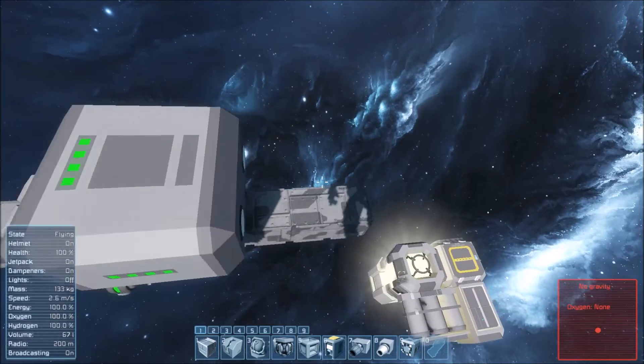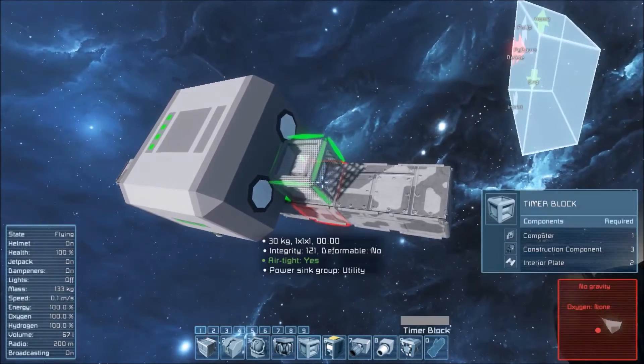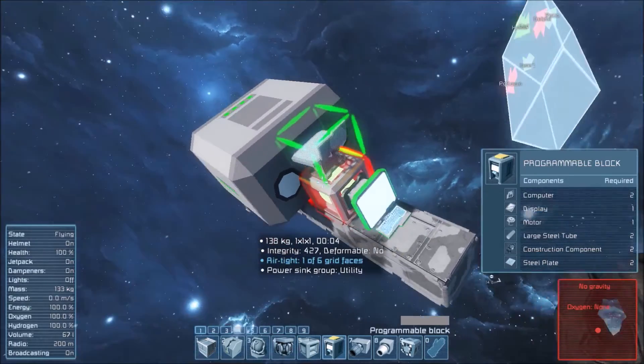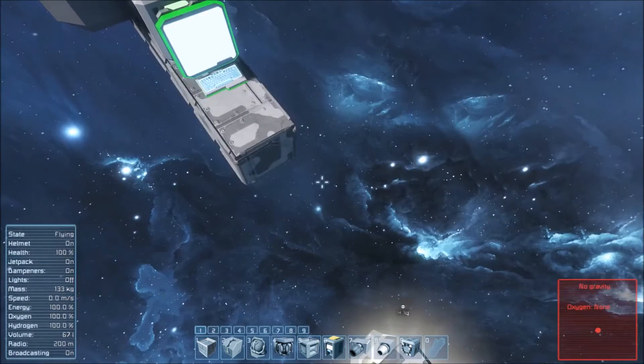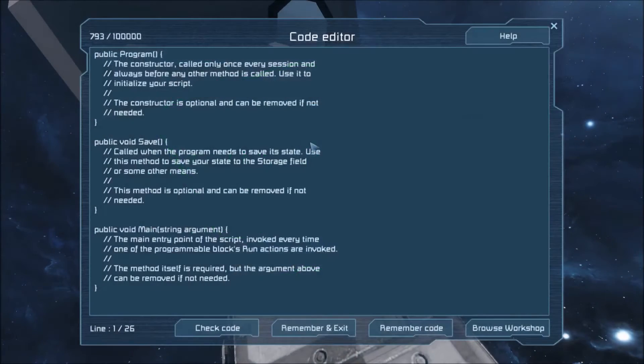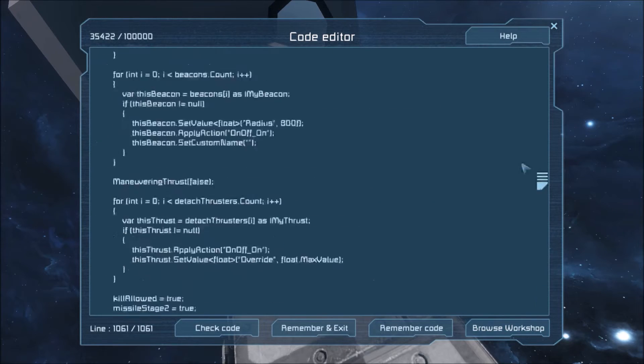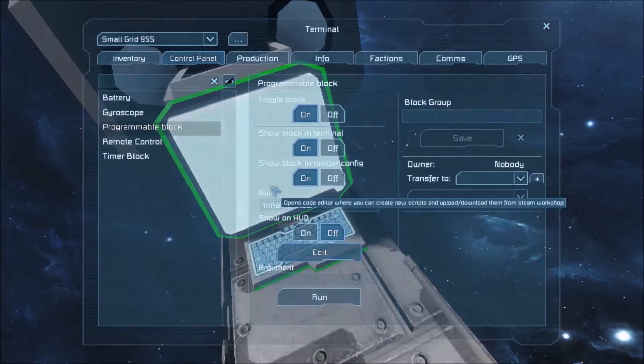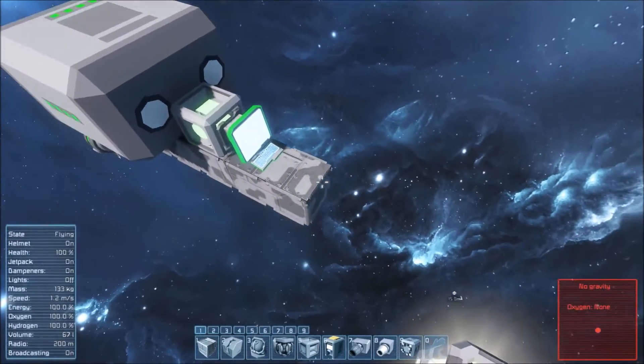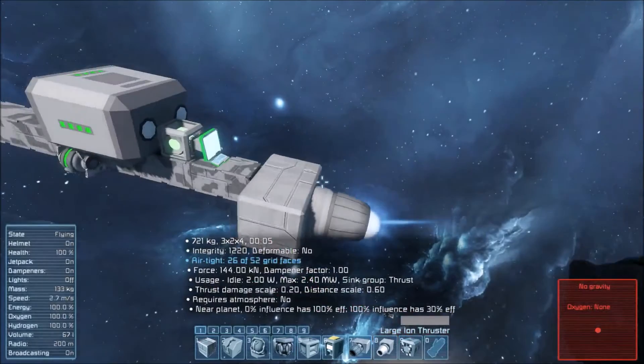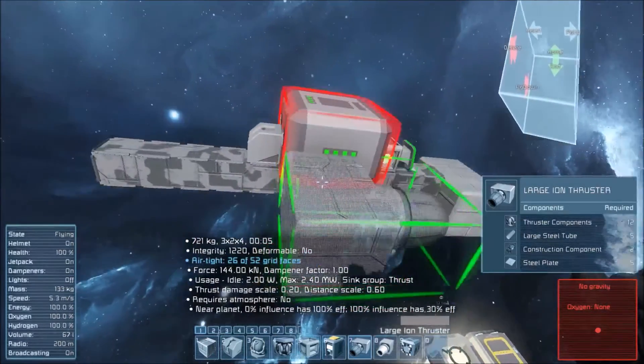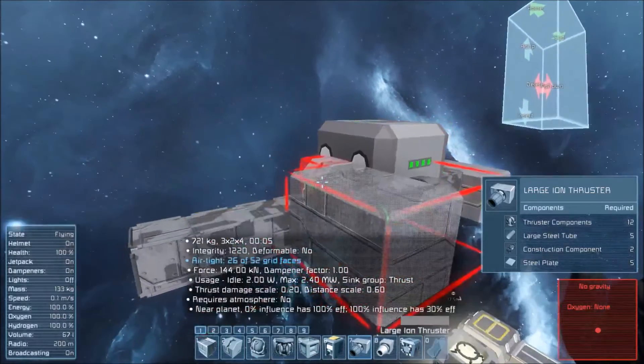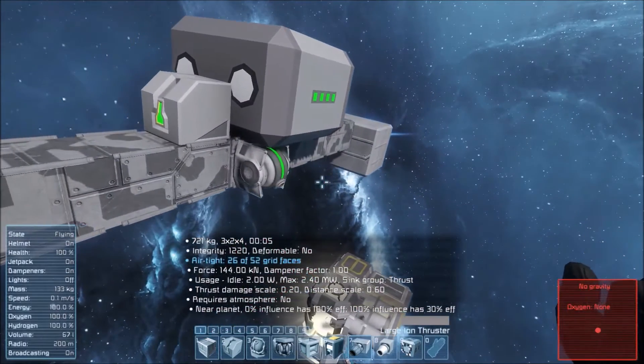We also need a timer and a program. The timer is going to be our loop and the program is going to be the thing controlling this missile. So, go into the program. Let's paste the program in here. Now we need a thruster of some sort. This is our main thruster because it's pointed or it's going to push the missile in the forward direction as specified by that remote control block.